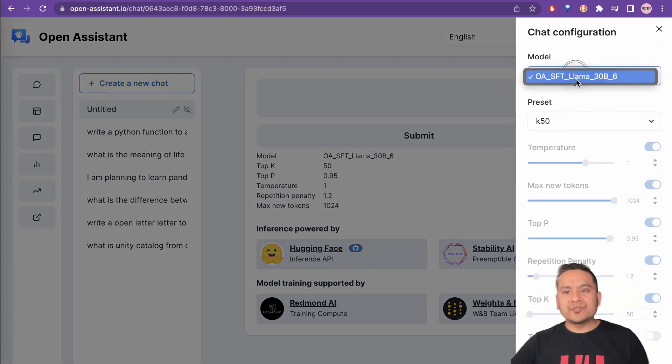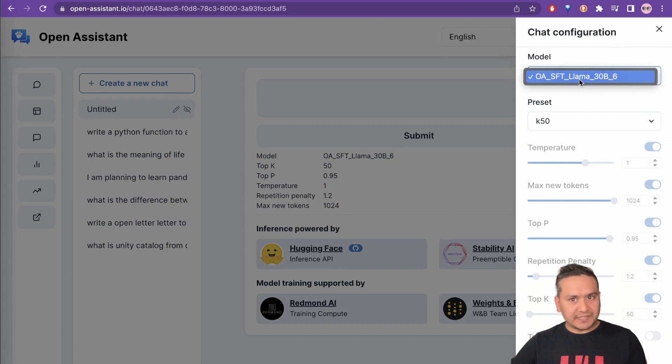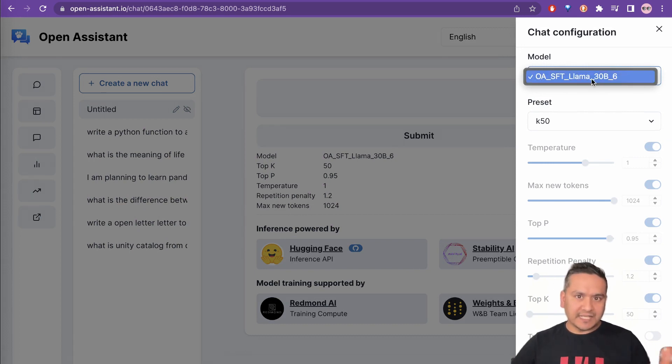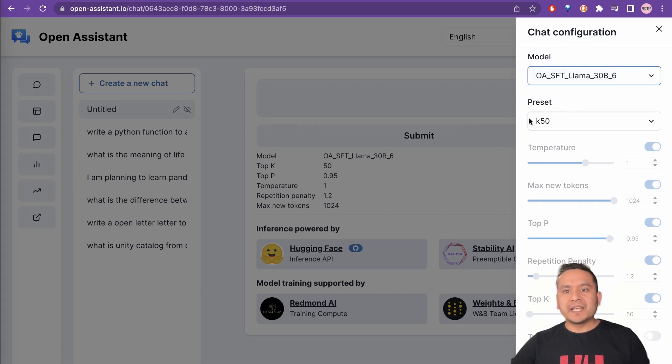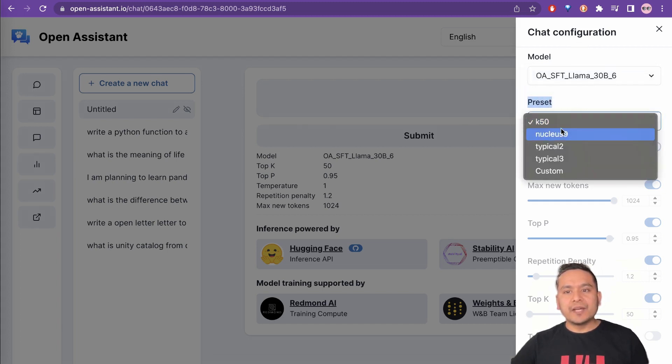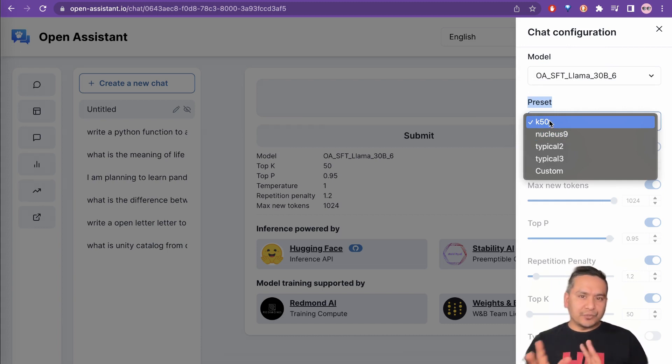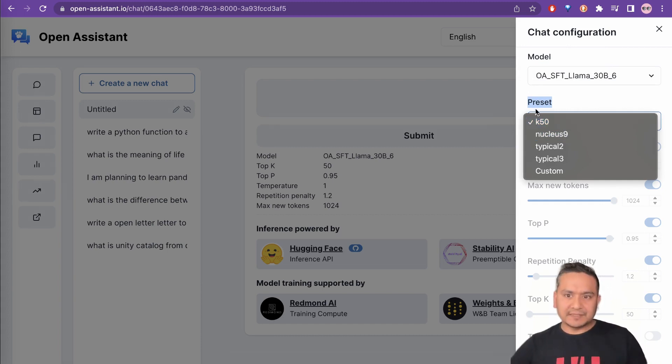you can choose the model. But for now, they have just set this to Llama 30 billion. They said that they will update this as time passes by. And this K50 is the thing where the preset things you can do. And this is the model that gives you OKs or the best result.